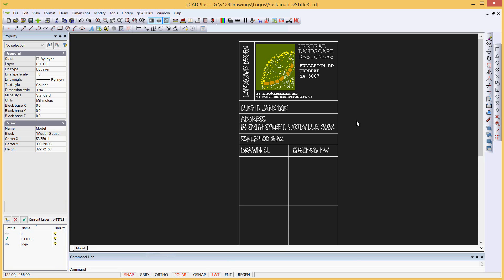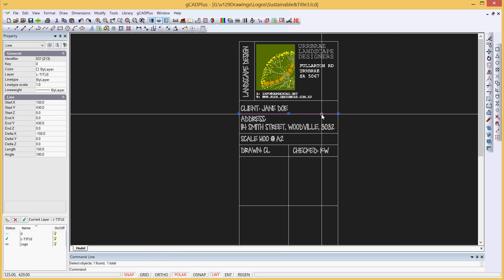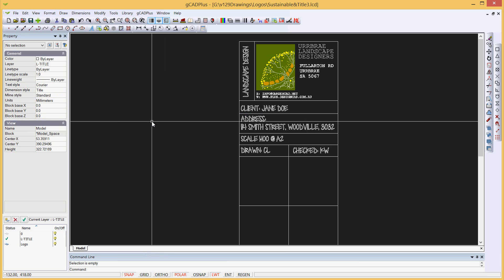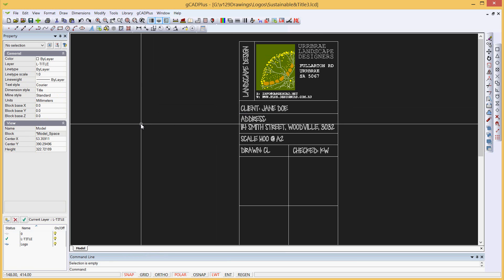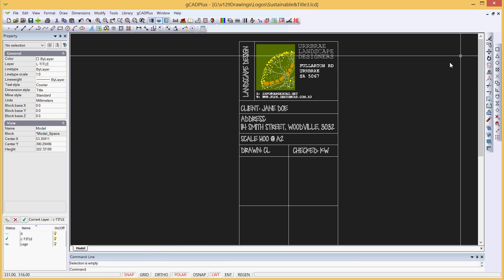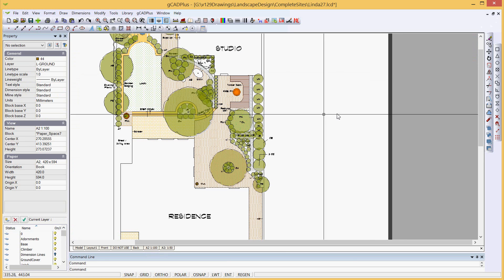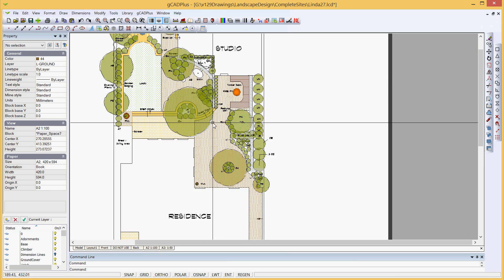We've been working on a title block drawing. We've incorporated a logo and details of our design consultancy. We've put all of the elements apart from the logo on a layer of L-Title and cleaned the drawing up. It's a relatively small drawing. What we're going to do now is close it and test it in a real job.